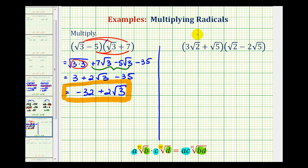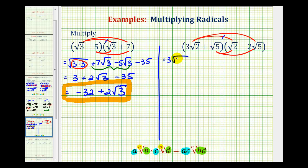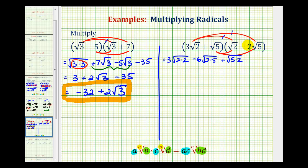For the second example, again we're going to have four products. We'll distribute three square root two here and here, then square root five here and here. The first product is three square root two times square root two, that's three times the square root of two times two. Then three square root two times negative two square root five: multiply three and negative two to get negative six, then square root of two times five. Next, square root five times square root two gives plus square root of five times two. And our last product, square root five times negative two square root five, gives minus two times the square root of five times five.